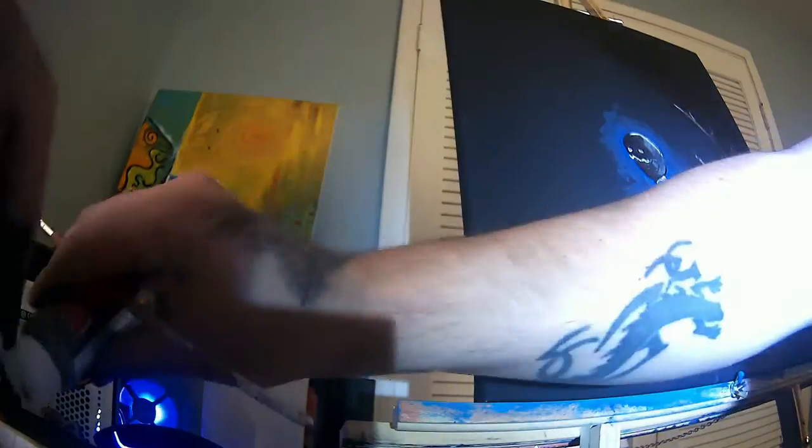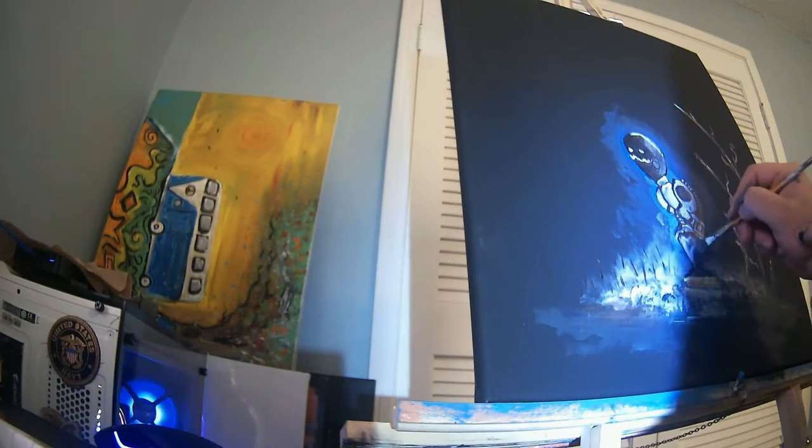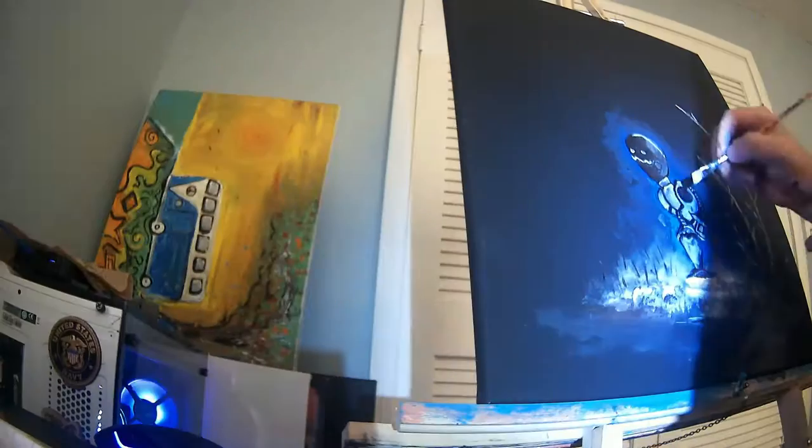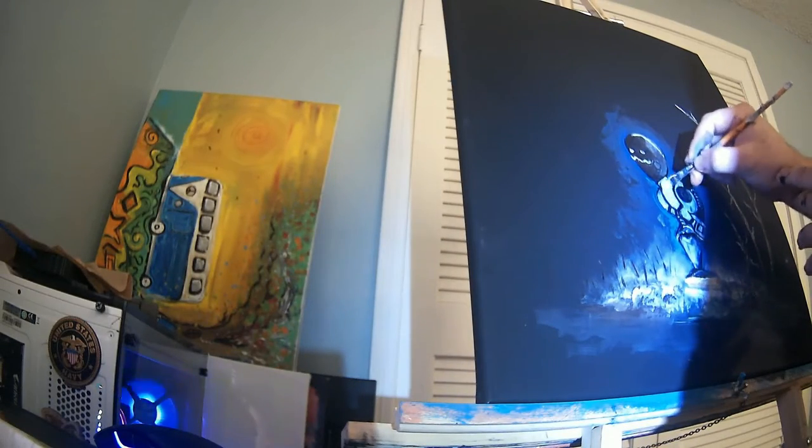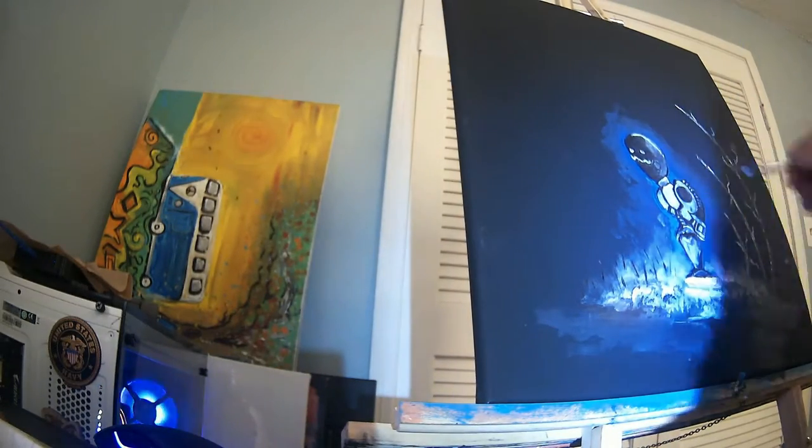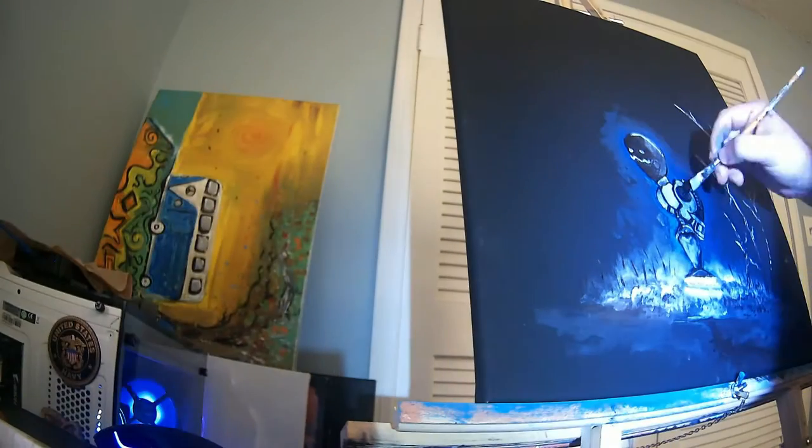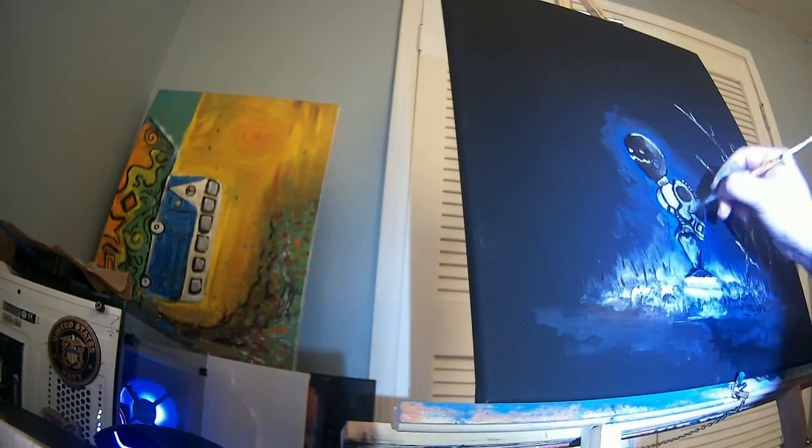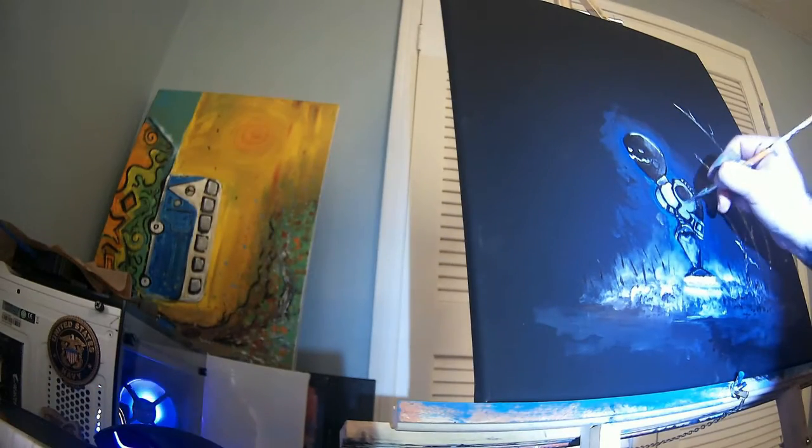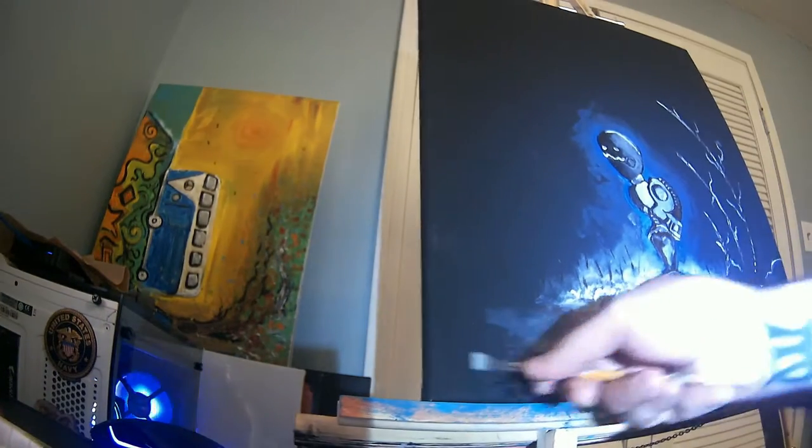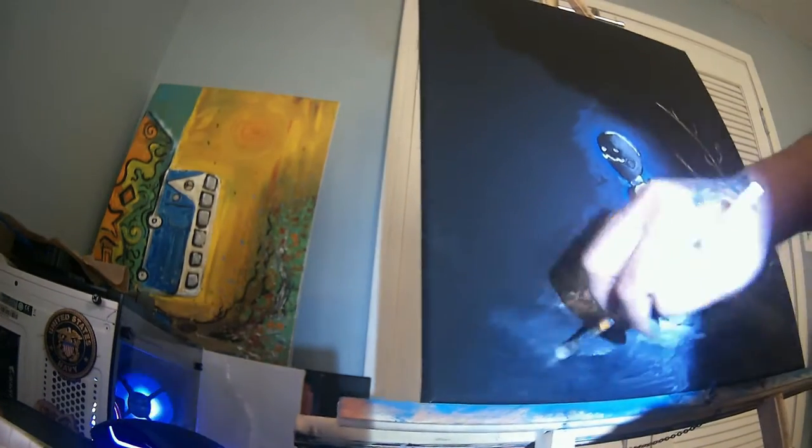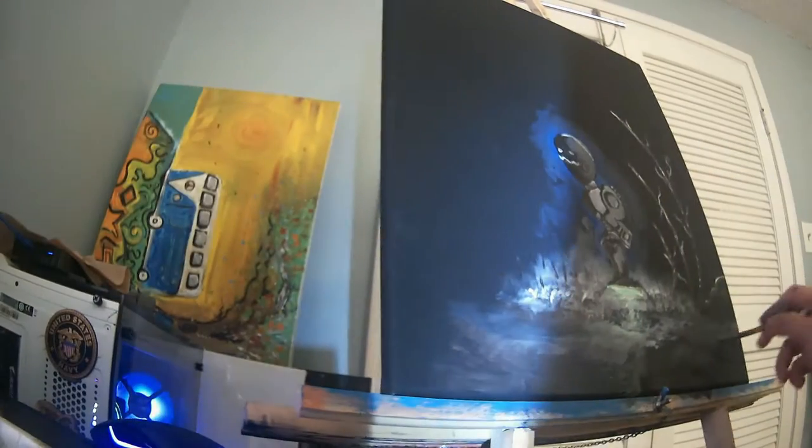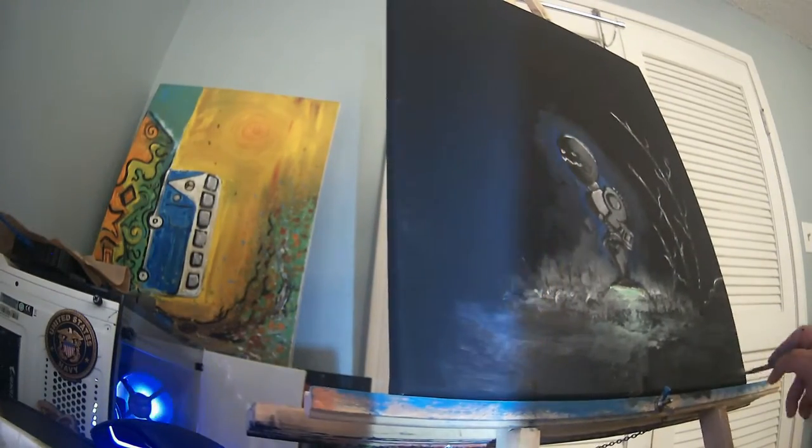People always ask me, how come you don't ever record yourself painting? I'm like because I just paint, you know. I'm like Picasso right, I don't have no big New York gallery. I just like to paint and it is what it is.